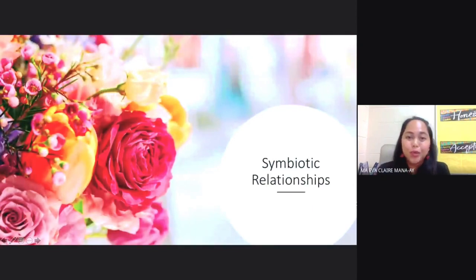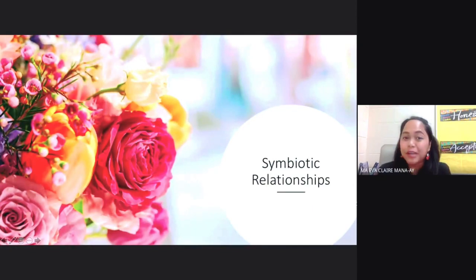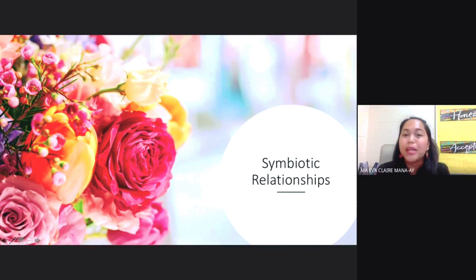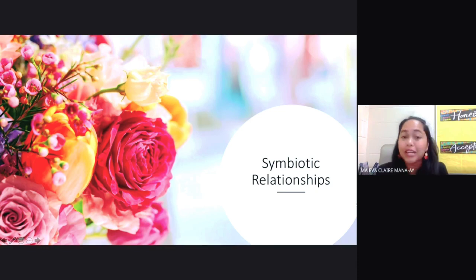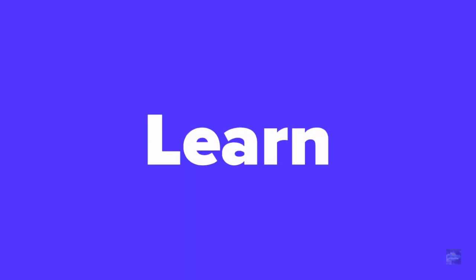Welcome back to Gurung Pinoy. Today's topic are the different symbiotic relationships. When you say symbiotic relationships, these are the types of ecological relationships where you have two organisms that are closely interacting with each other.